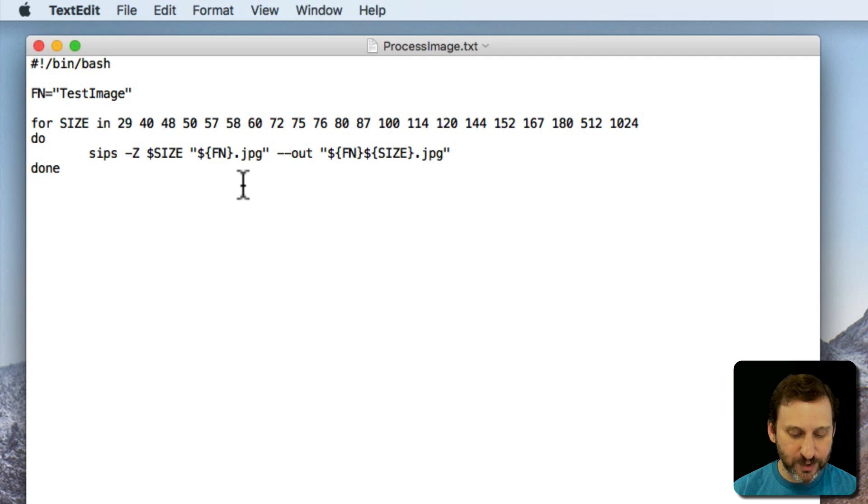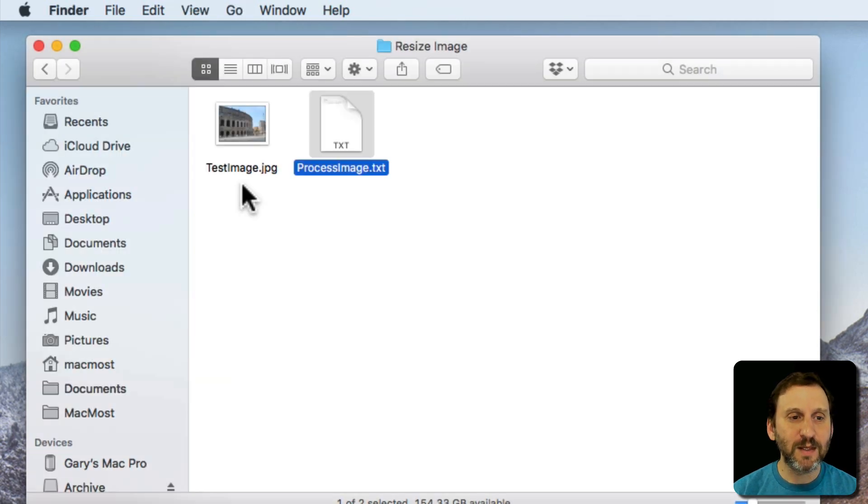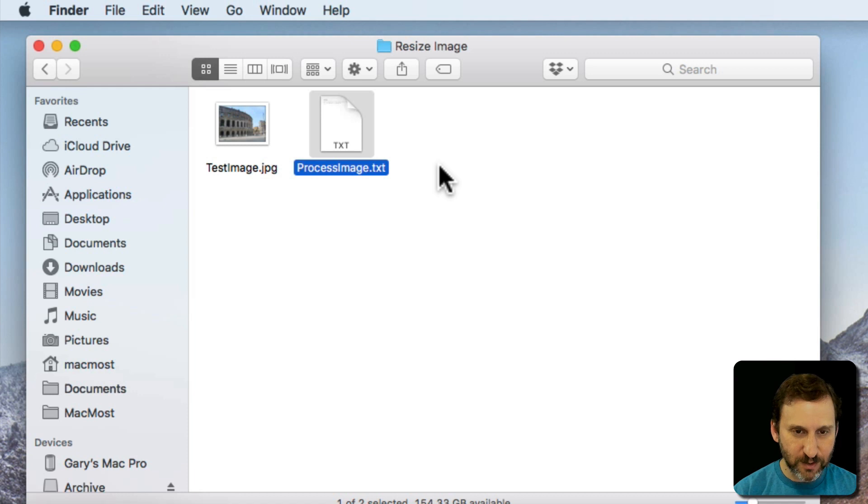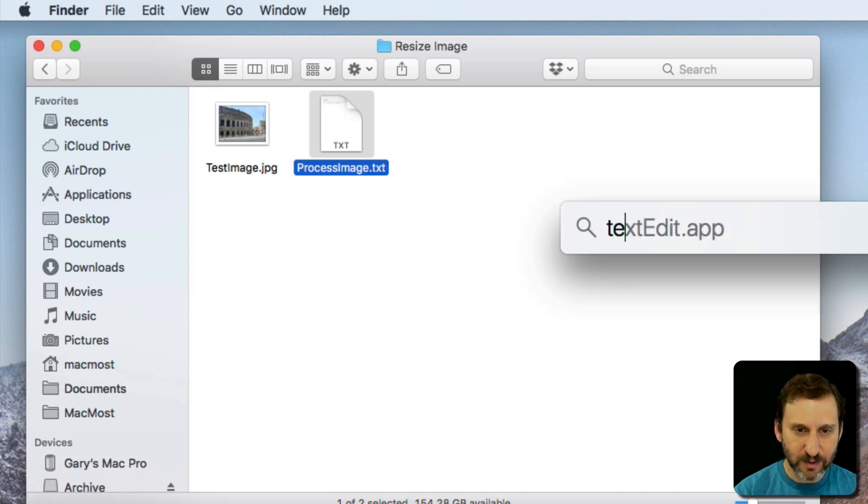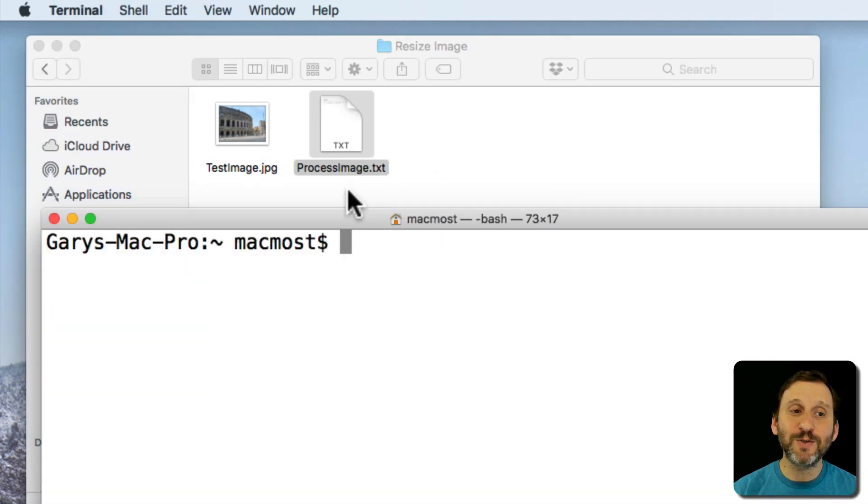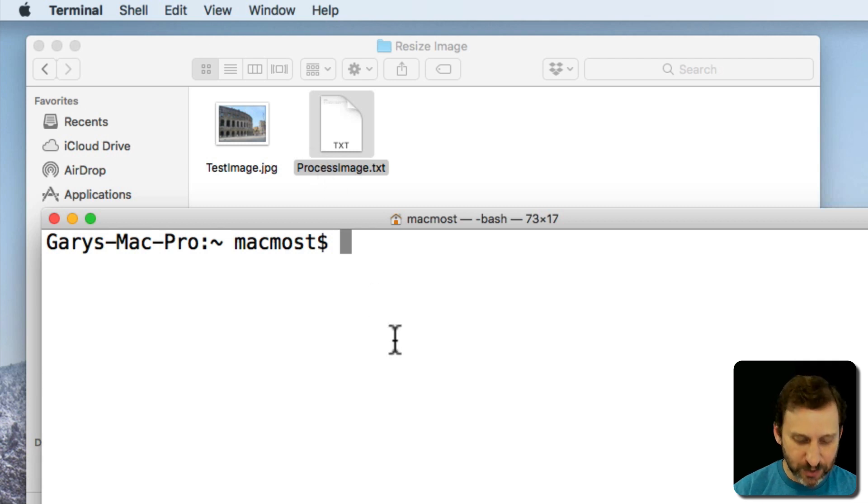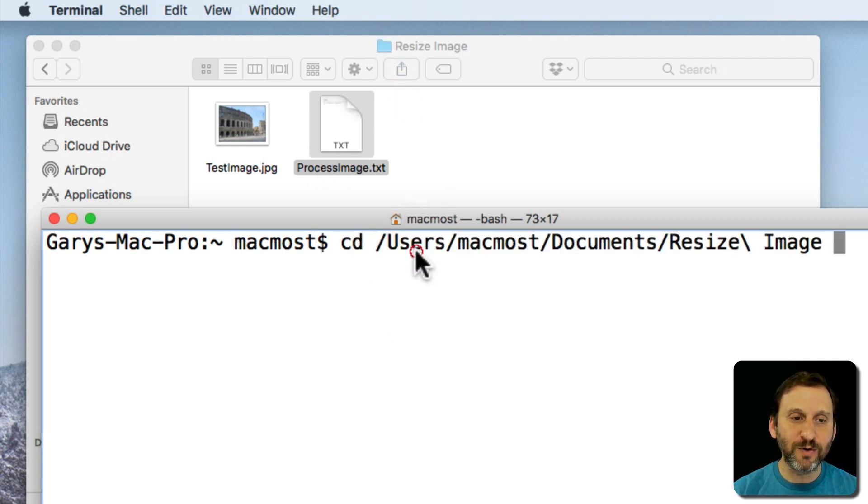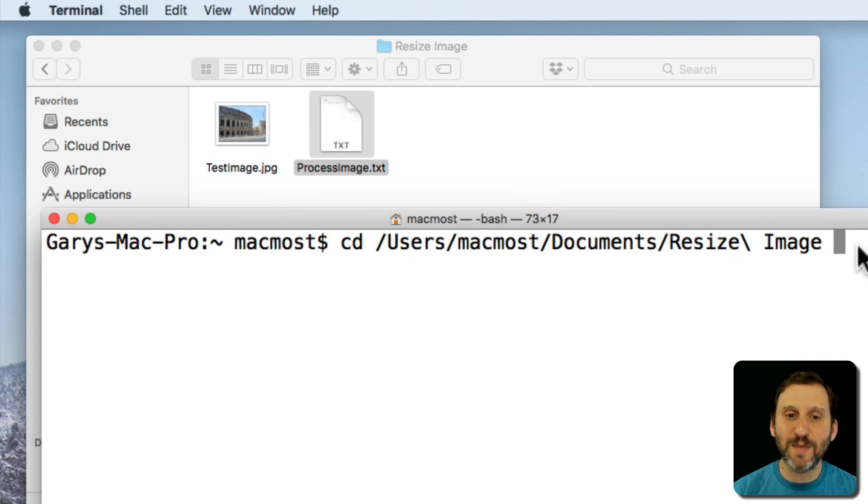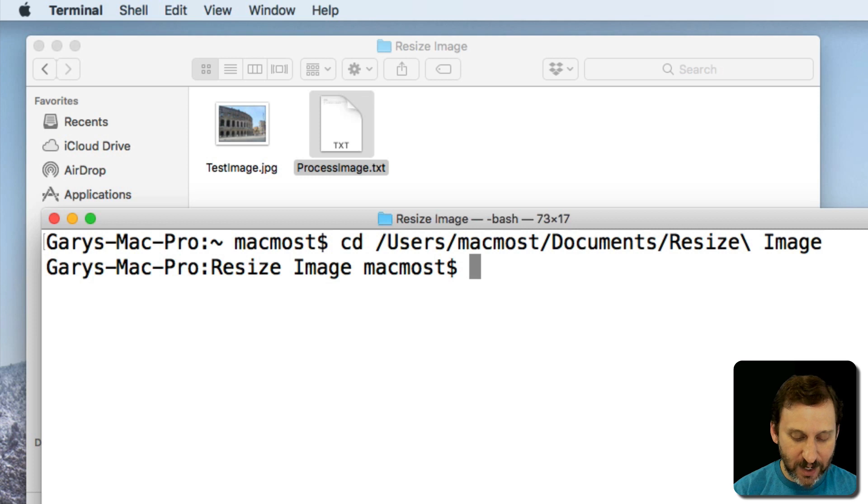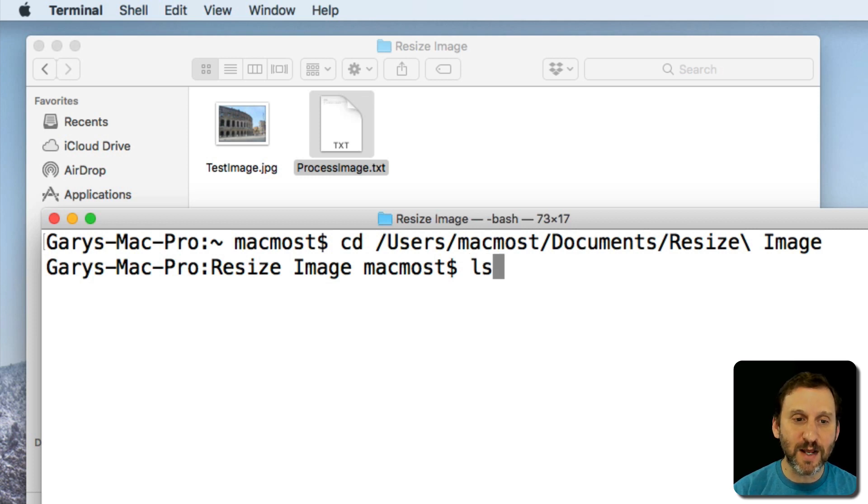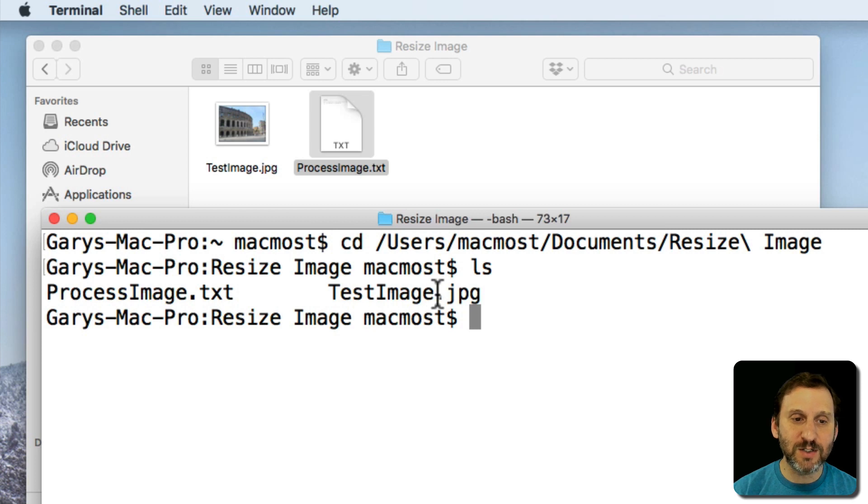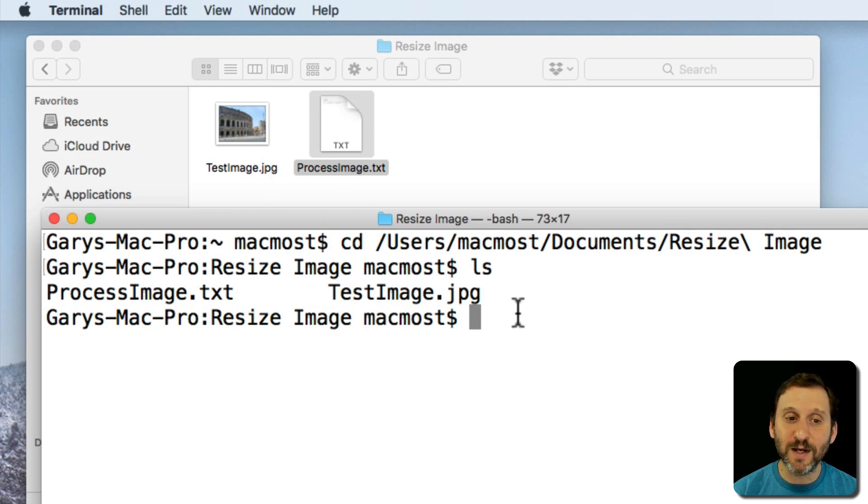How do we run it? Well, we're going to run it by Launching Terminal. First thing we need to do is we need to get into this directory here. So we'll do cd, Change Directory, and I'm going to drag the folder here just as a quick way to type that name. So now we should be in there. I can check by using List Directory, ls, and we can see there's ProcessImage.txt and TestImage.jpg so we are in the right place.